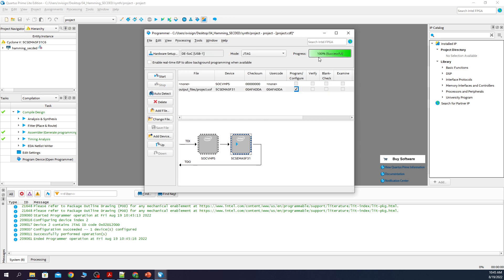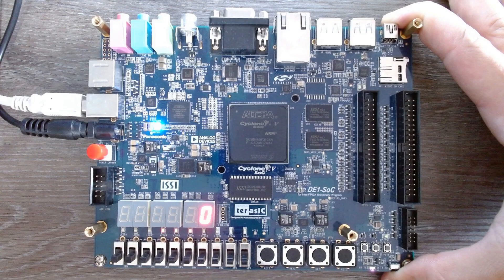Ok, you can see that the FPGA programmed successfully now. Let's switch over to the board.